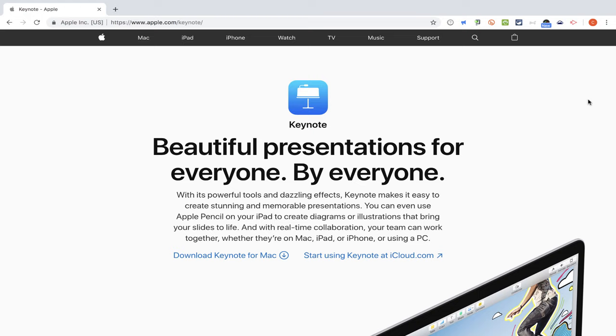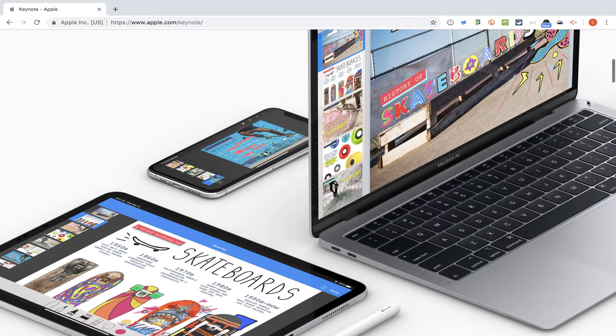This is the beginner's guide to Apple Keynote. Over the next few minutes I will show you how to get started using this great product.